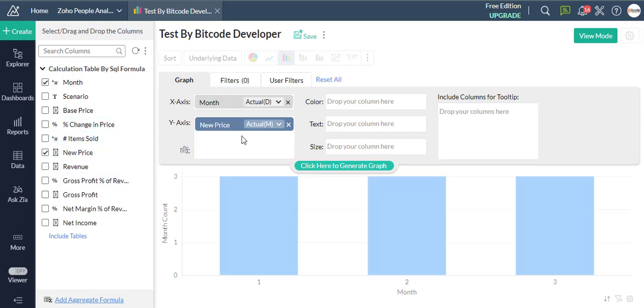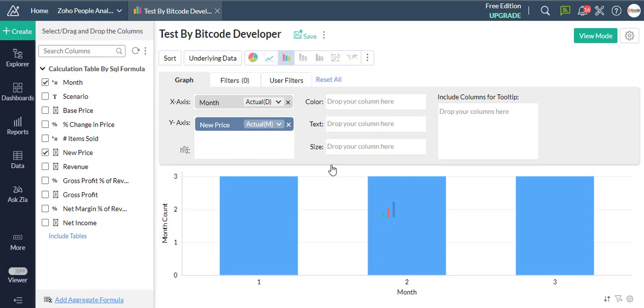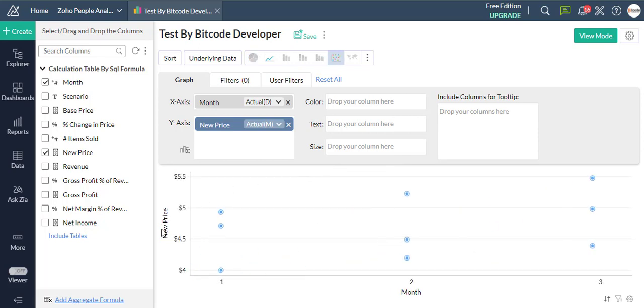Drag and drop the month column to the X axis, and drag and drop the new price to the Y axis.